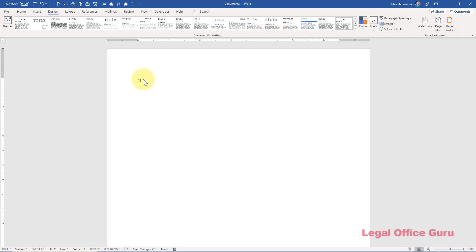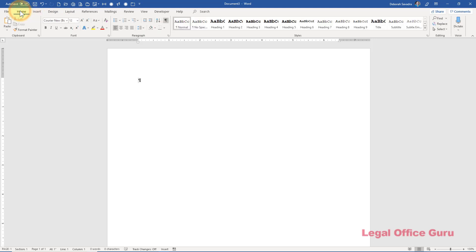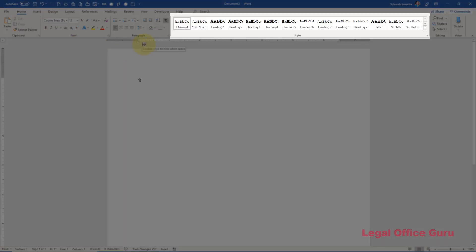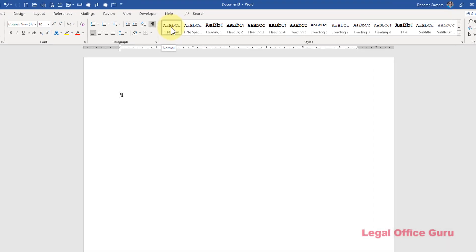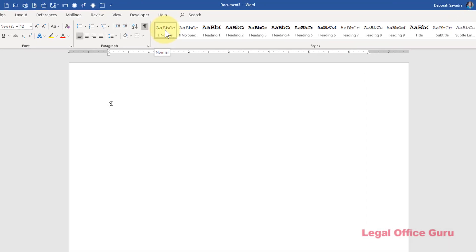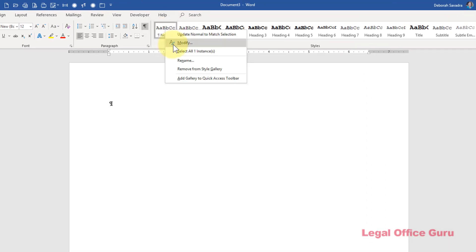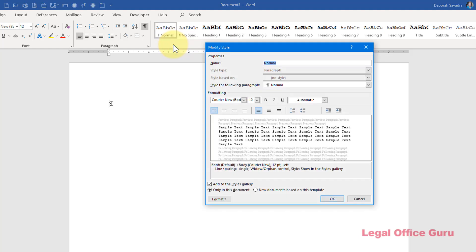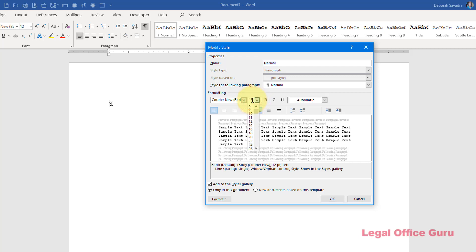For that, you'll need to switch to the Home tab and go over to the Styles Gallery. Just right-click on either the Normal or one of the Heading styles and choose Modify. Then in the Modify Style dialog box, either pick the font size from the drop-down or type in the value you need.